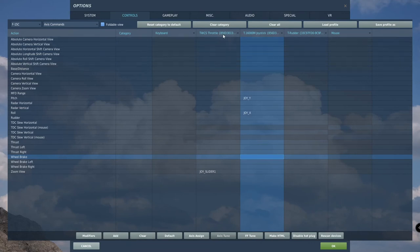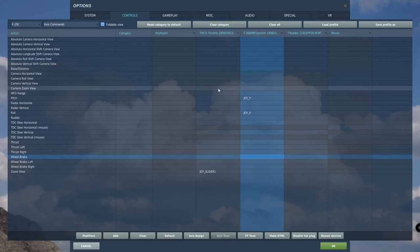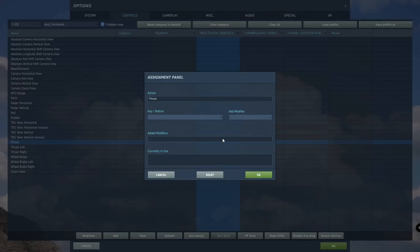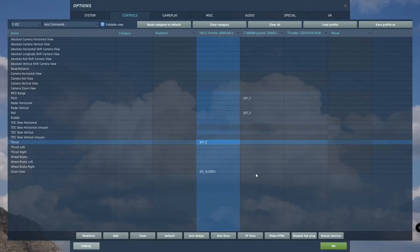Now, moving on to the throttle quadrant. Under throttle, double click on thrust. Move your throttle all the way forward and all the way back. It will automatically detect the throttle inputs. Then click OK.